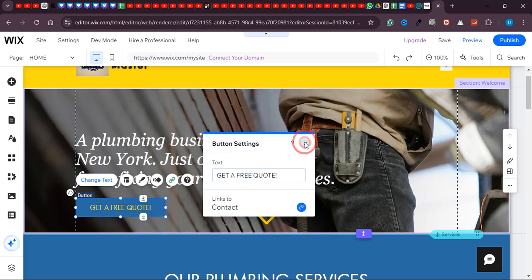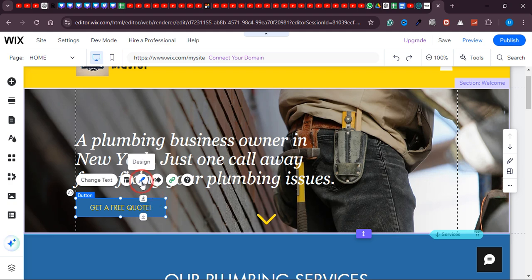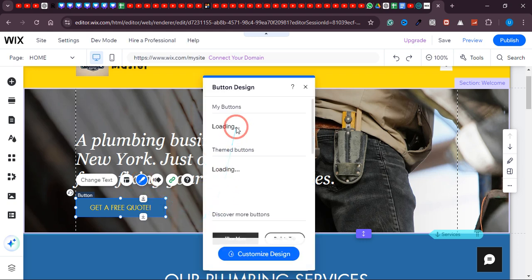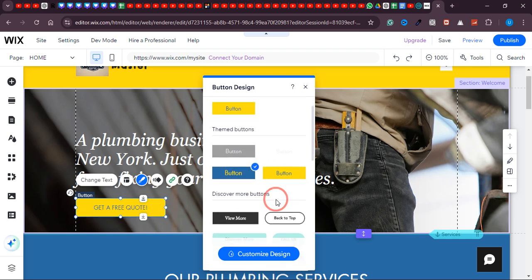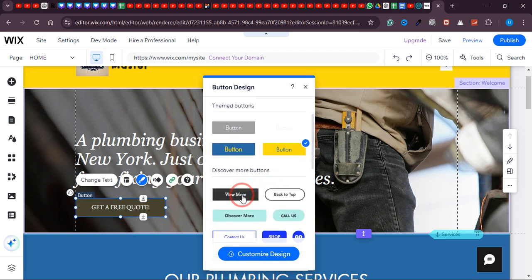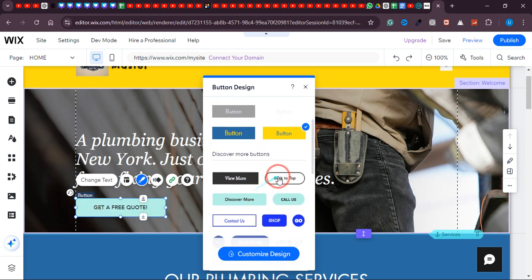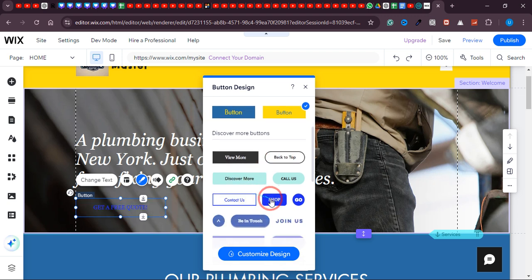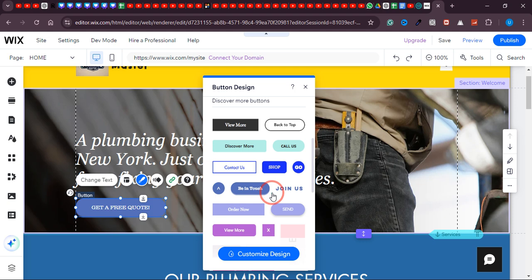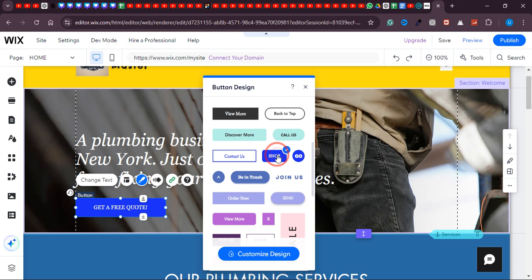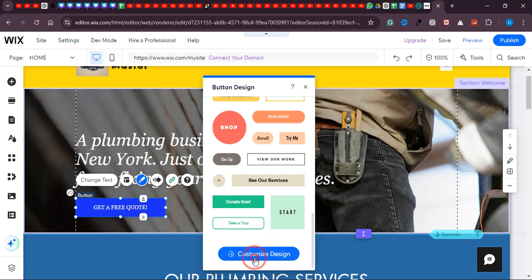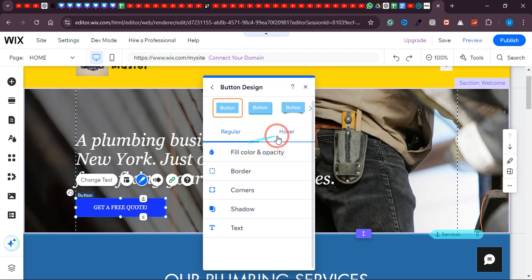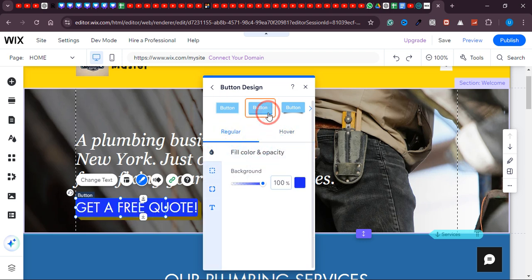The border is yellow, and that looks good already. I like this design. Now just close it and move the button to the center by simply dragging and dropping it right here. Let's also move the text to the center. Everything is now in the center.